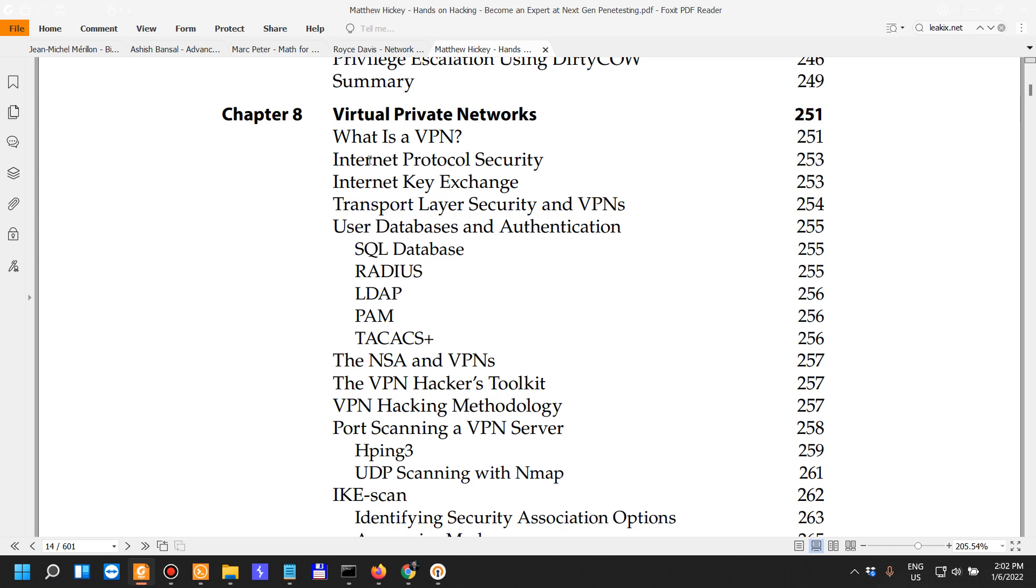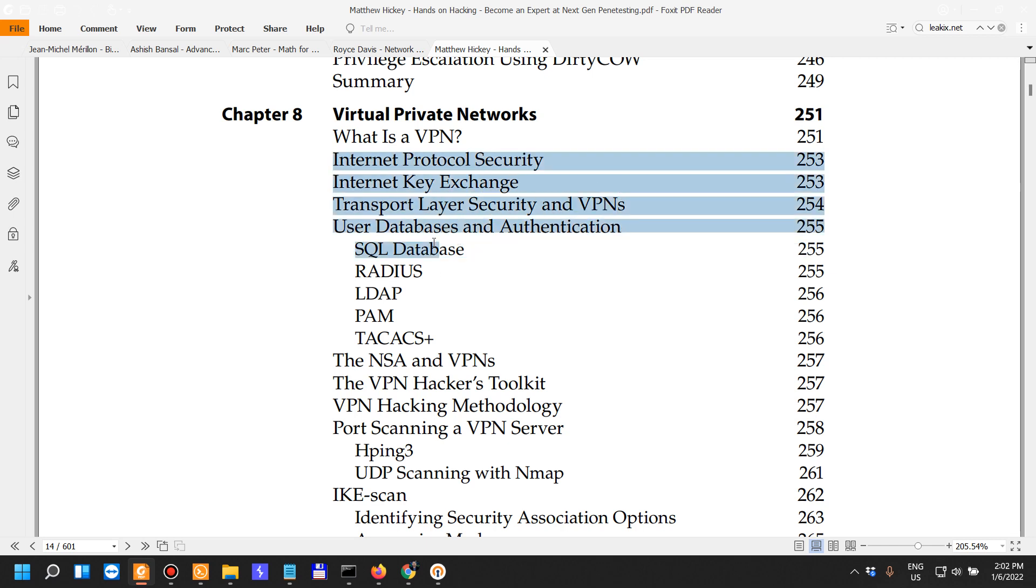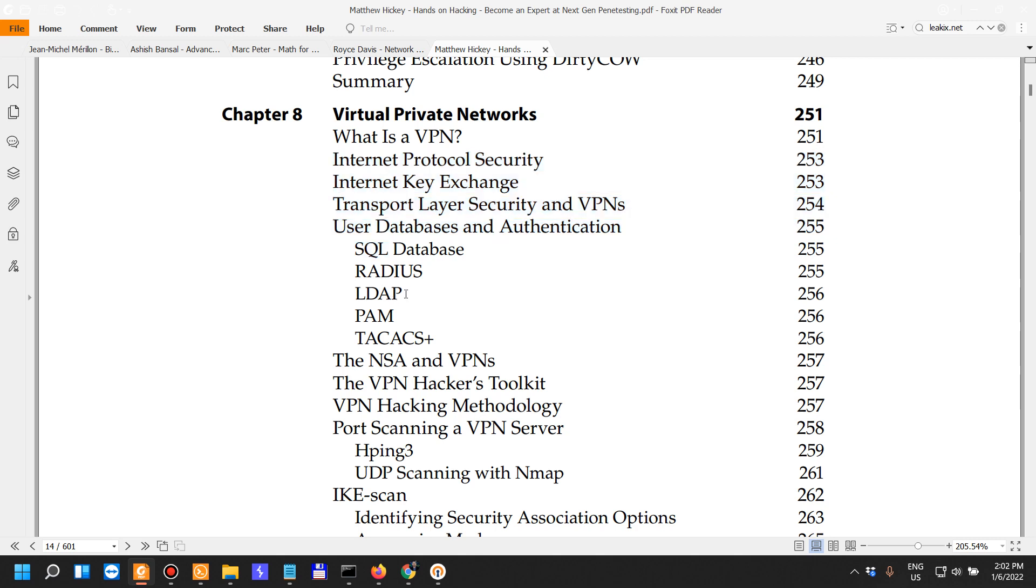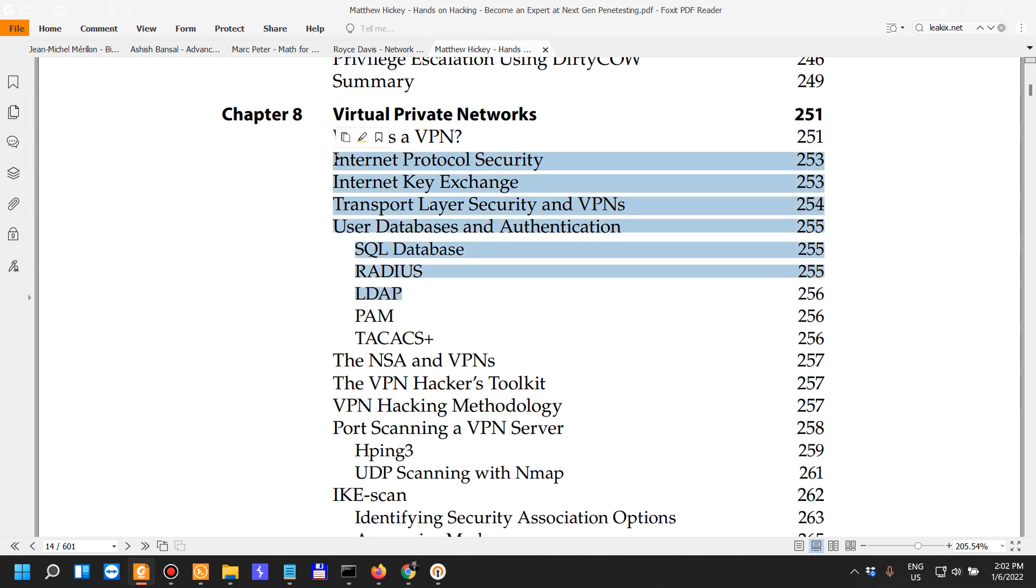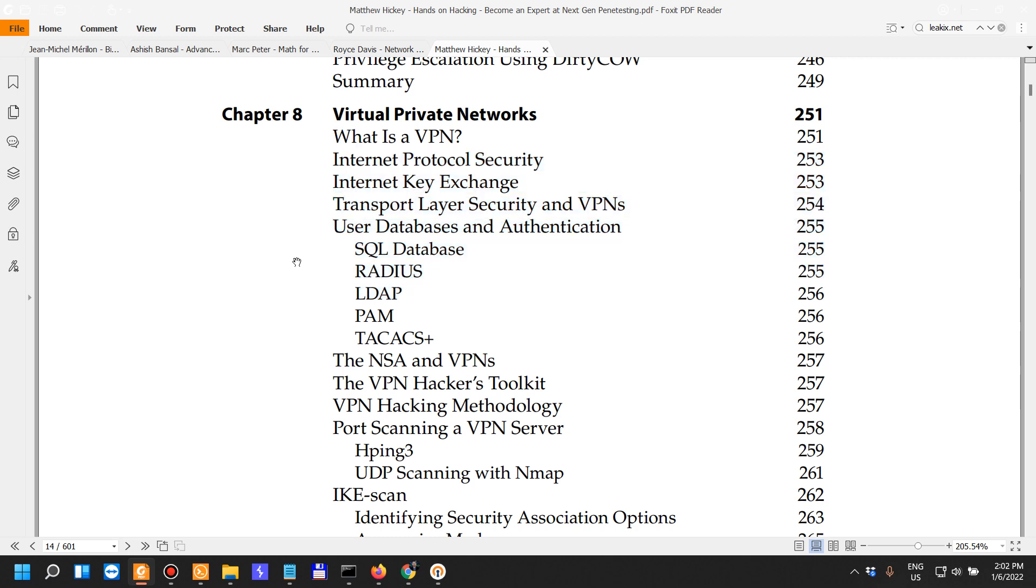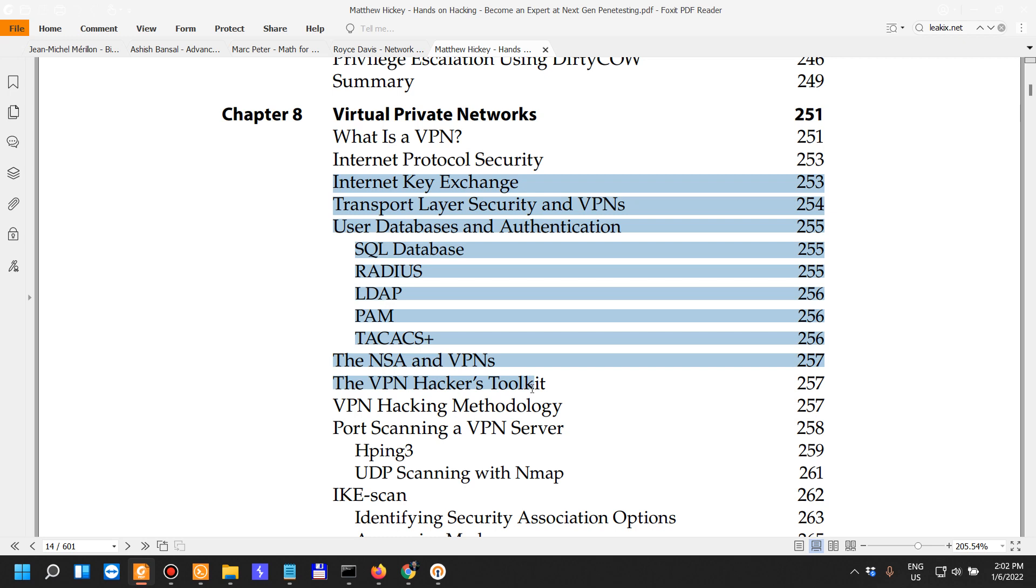I think a lacking point would be not strong emphasis on cloud infrastructure or cloud penetration testing or cloud security. But for that purpose we have other books and I might be talking about them in the future.